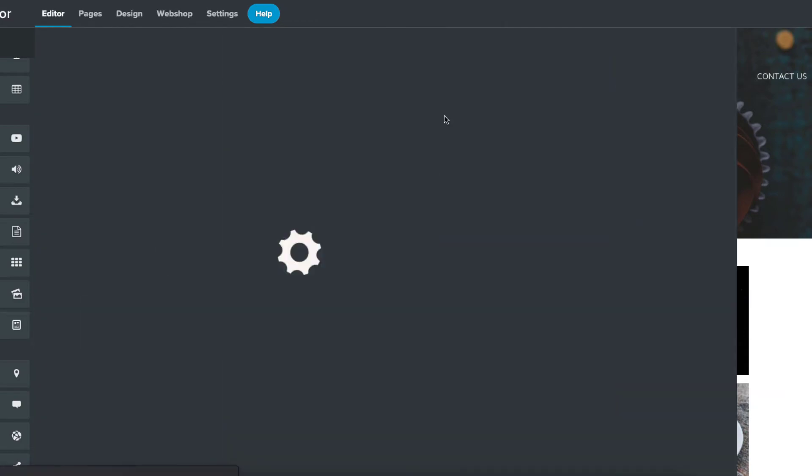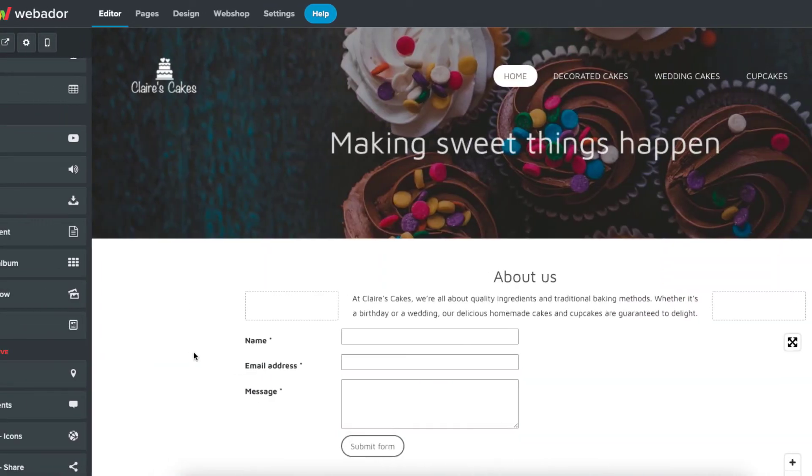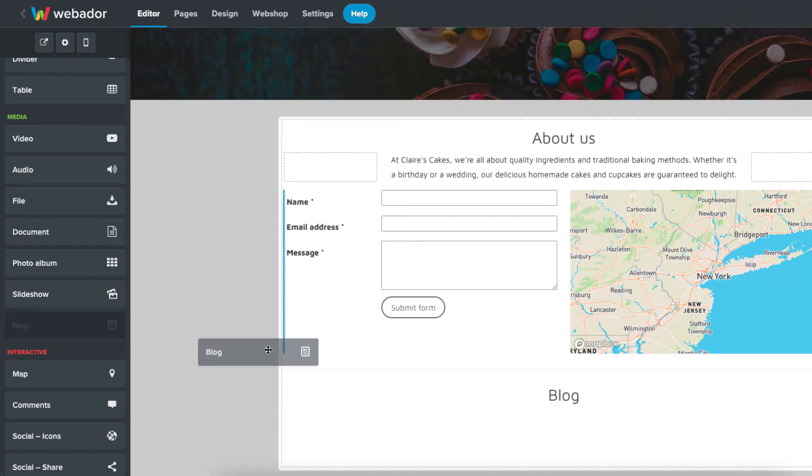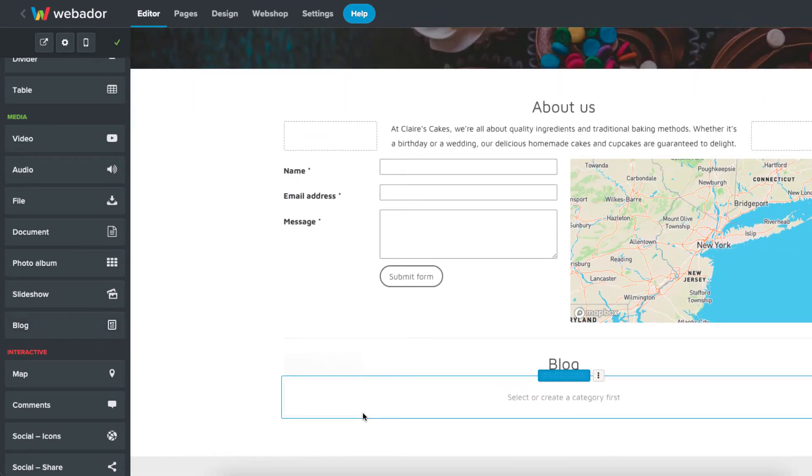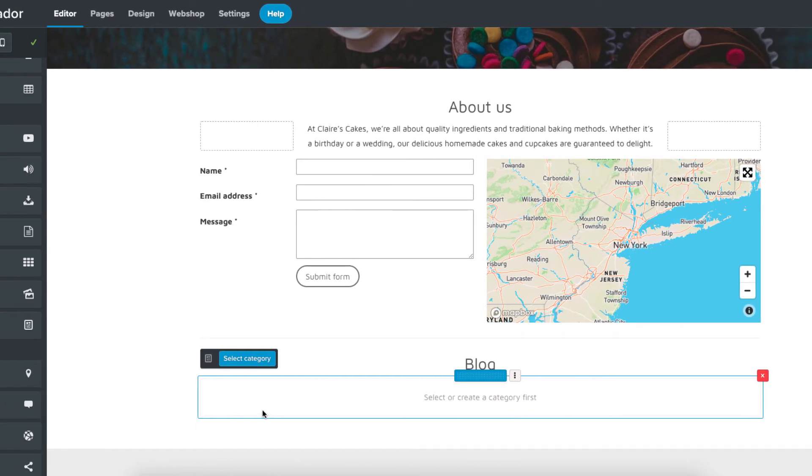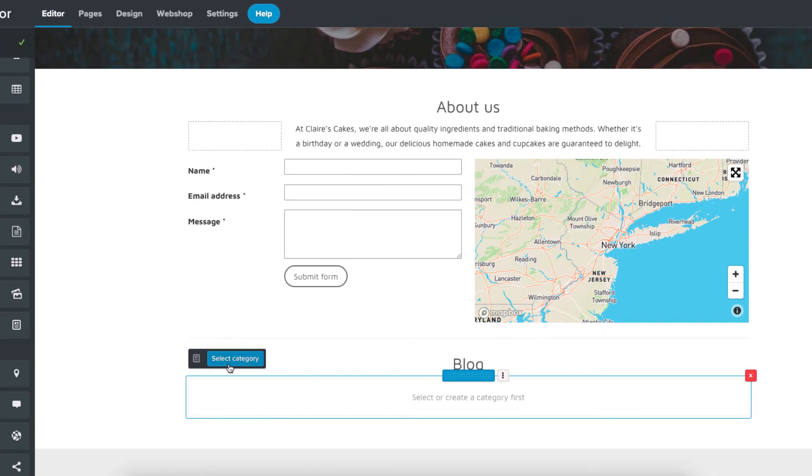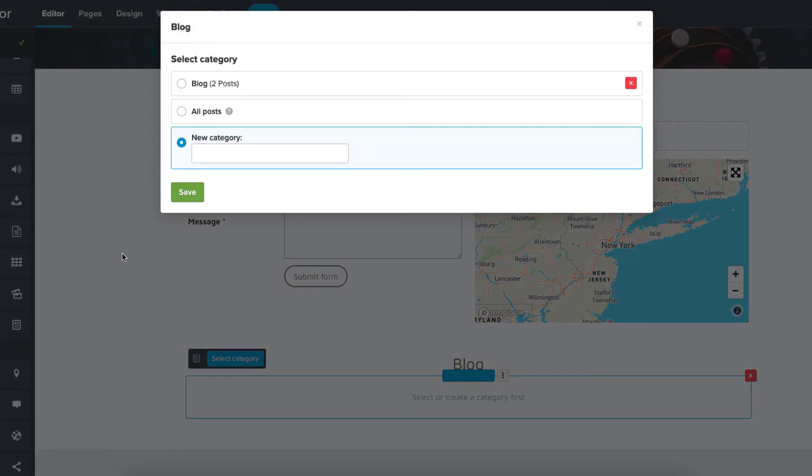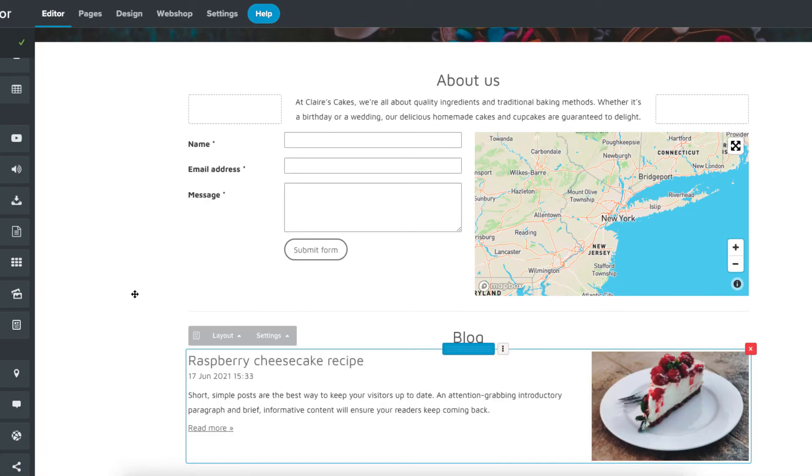Back on the home page, you also have the ability to include a blog post here by adding a blog element to the page. Click to select a category, and you can then choose to show a blog category, or you can choose to show all posts on the home page.